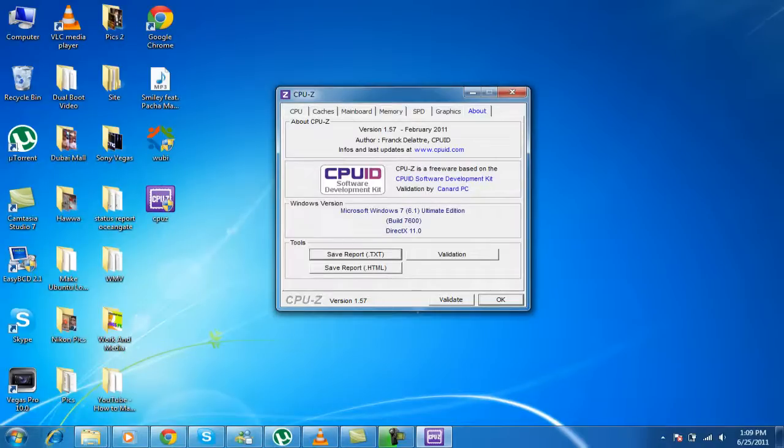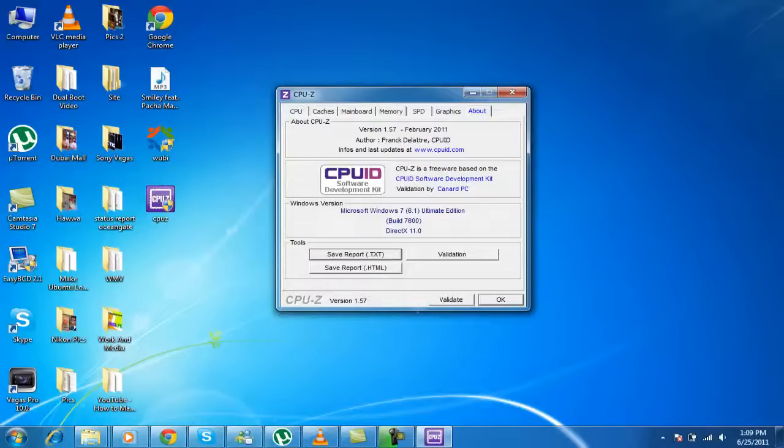That's, the, it's about the CPU-Z. This is the version 1.57. The windows version, Microsoft Windows 7 Ultimate. And I have DirectX X11.